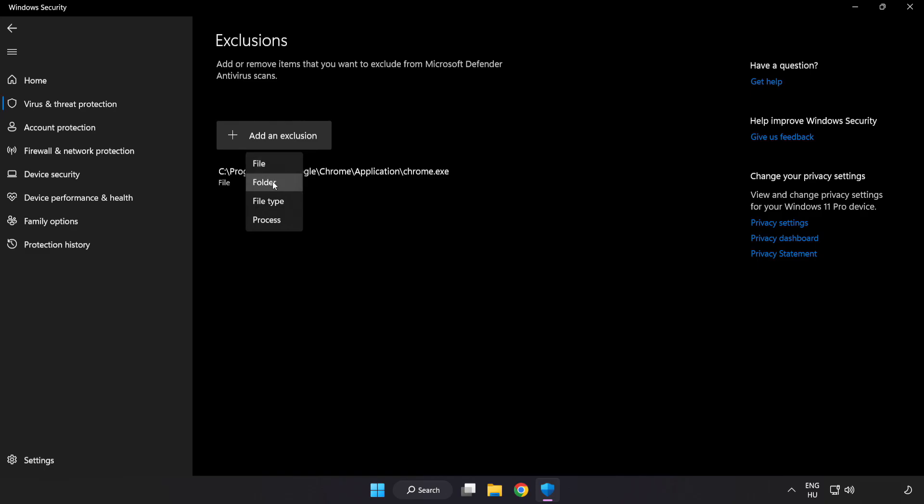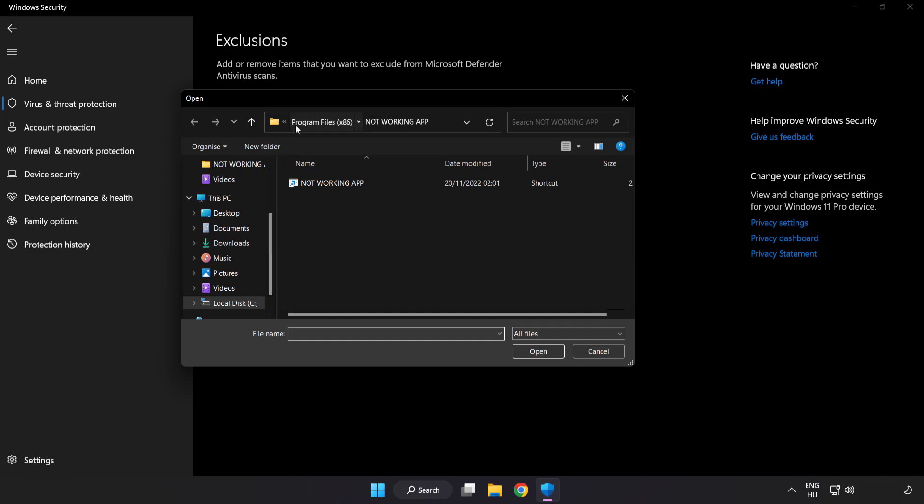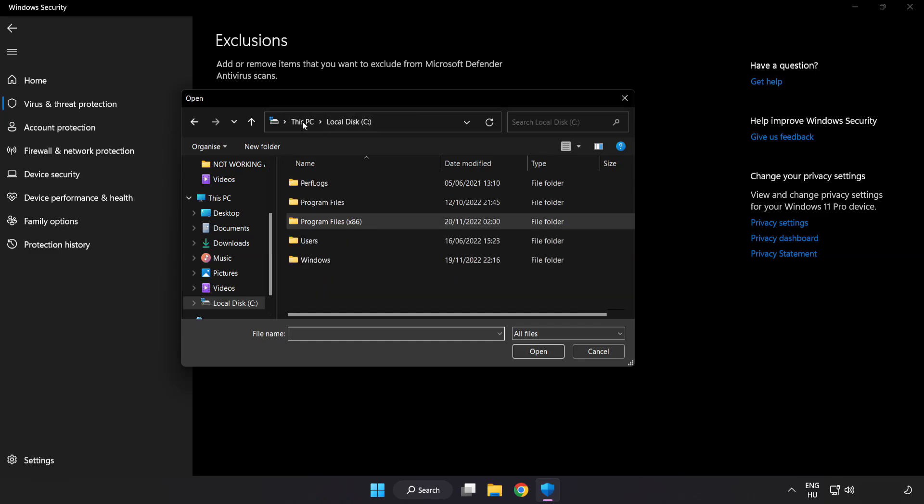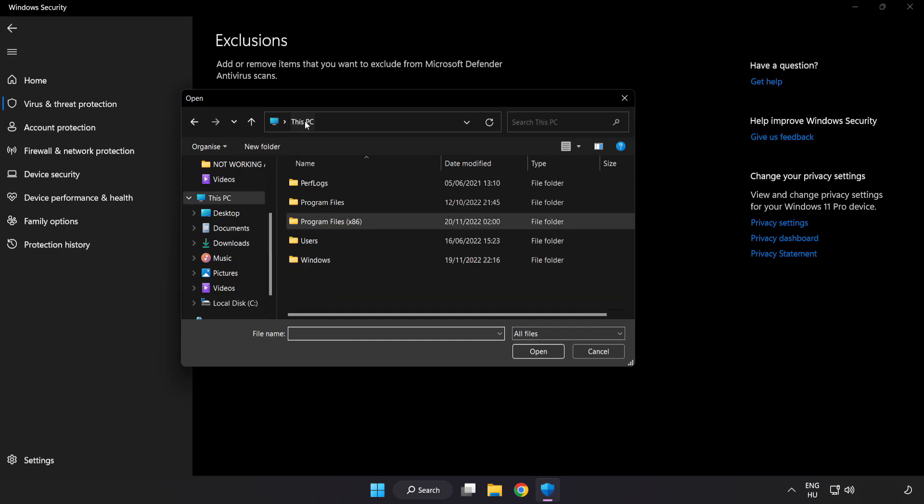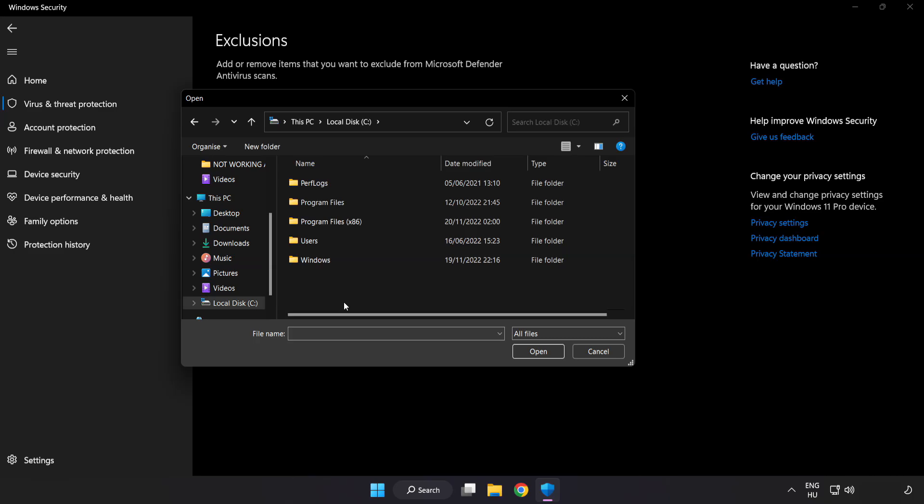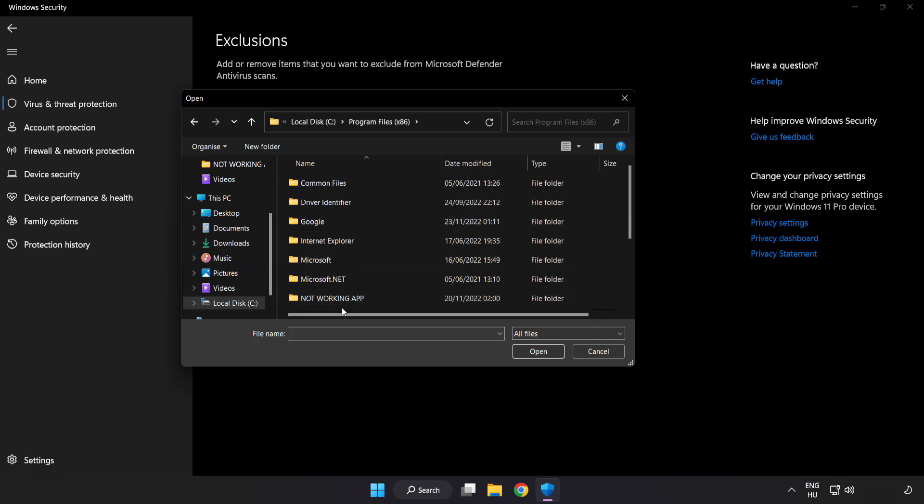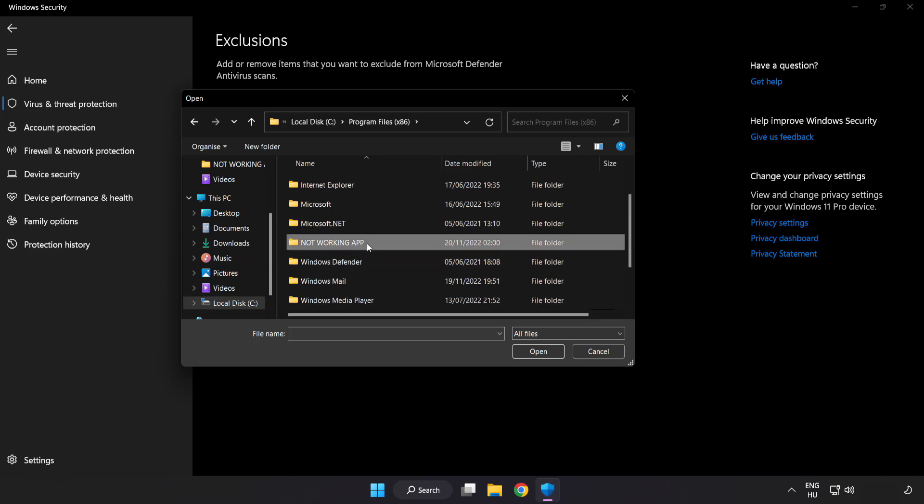Try File and Folder. Find your not working application. Select it and click Open.